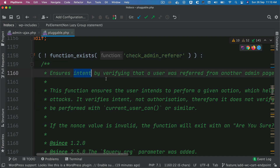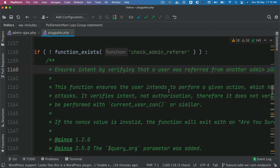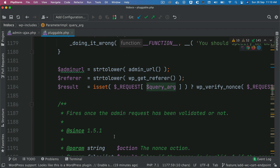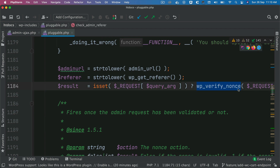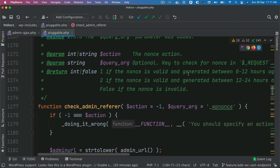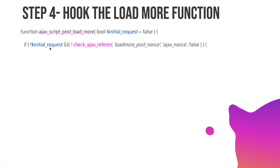There is a WordPress function called check_admin_referer which verifies the nonce, ensuring the user was referred from another admin page with the correct security nonce. It takes the action and the query argument for the nonce, and uses wp_verify_nonce under the hood — please do not modify that core file. It returns 1 if the nonce is valid and generated between 0 to 12 hours ago, 2 if valid and generated between 12 to 24 hours ago, and false if the nonce is invalid.